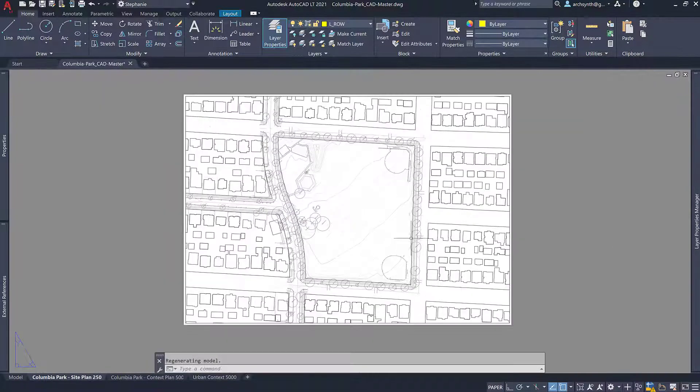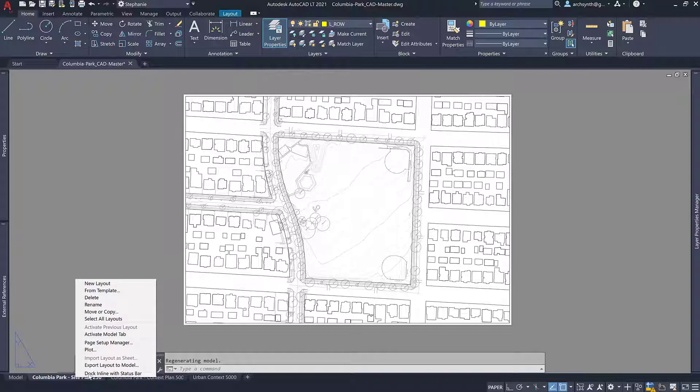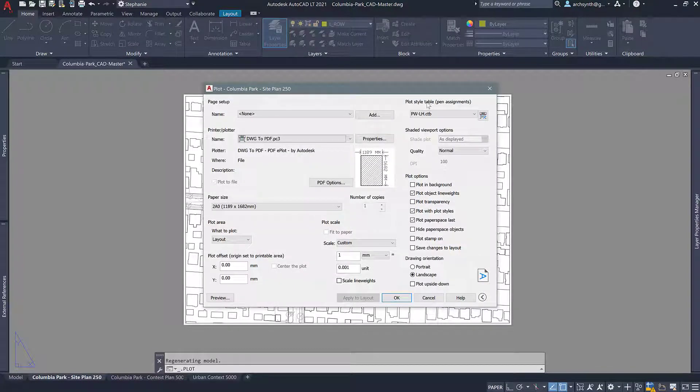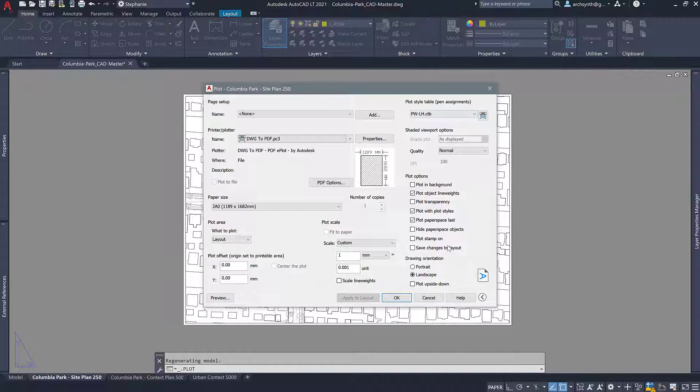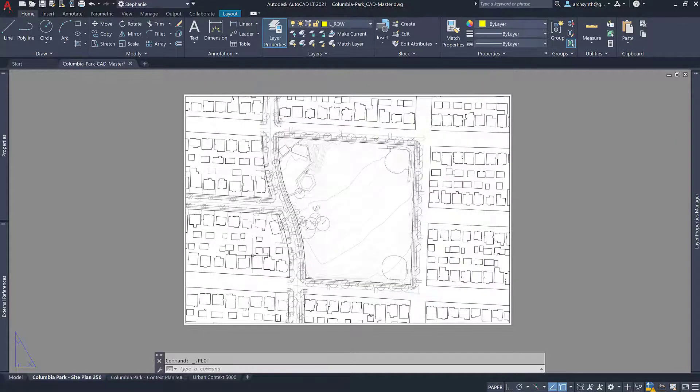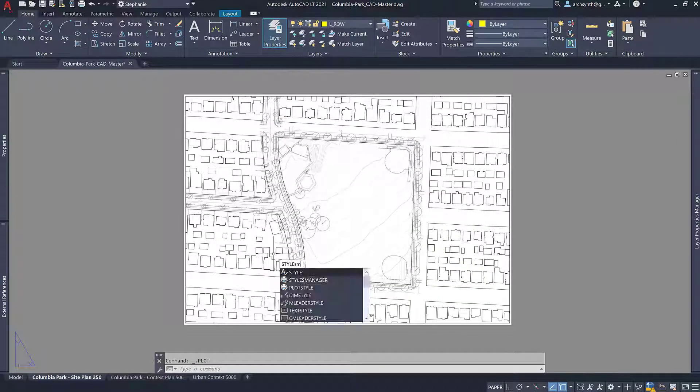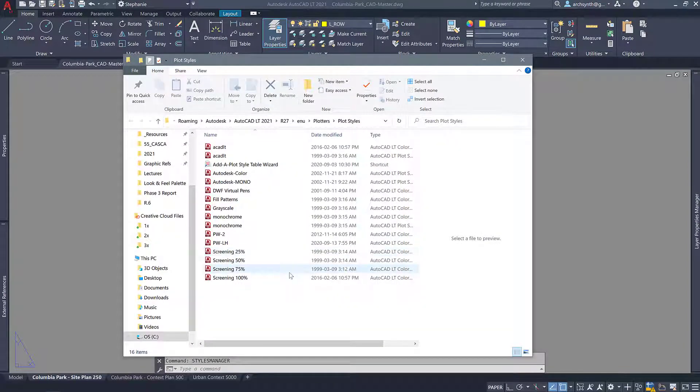The only thing that you might have to do is add the plot style which is being used. So if we right click here and we go to plot, up here in the plot style table you should see something that says PW-LH. This is the plot style that I have assigned to this drawing so that it displays the line weights properly. If you don't see this, just press cancel and go to styles manager.